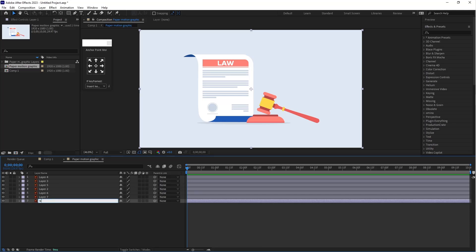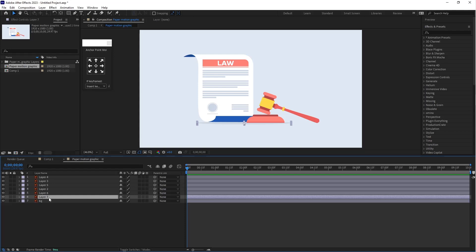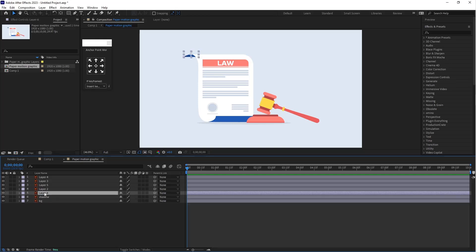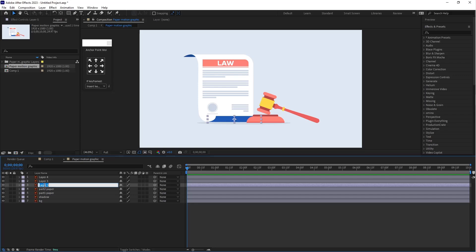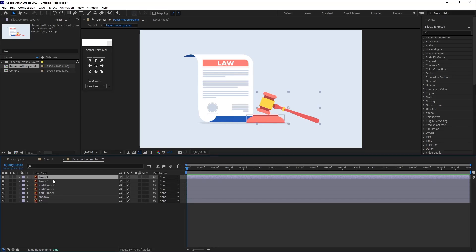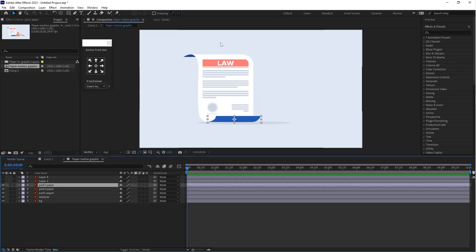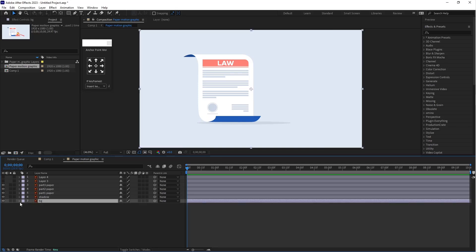First, rename the layers: the first is 'bg' and the second is 'shadow.' Then we have part 1 paper, part 2 paper, and the last one, part 3. This is the object layer — you can hide this for now. Let's animate this paper. First, lock the bg layer.